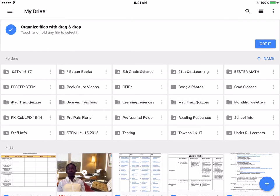This video in the Book Creator series will cover how to collaborate on an eBook made through Book Creator. One thing you should be aware of is you can't actually edit in real time — two or three kids cannot be on different iPads collaborating on the same book and seeing live changes happening.